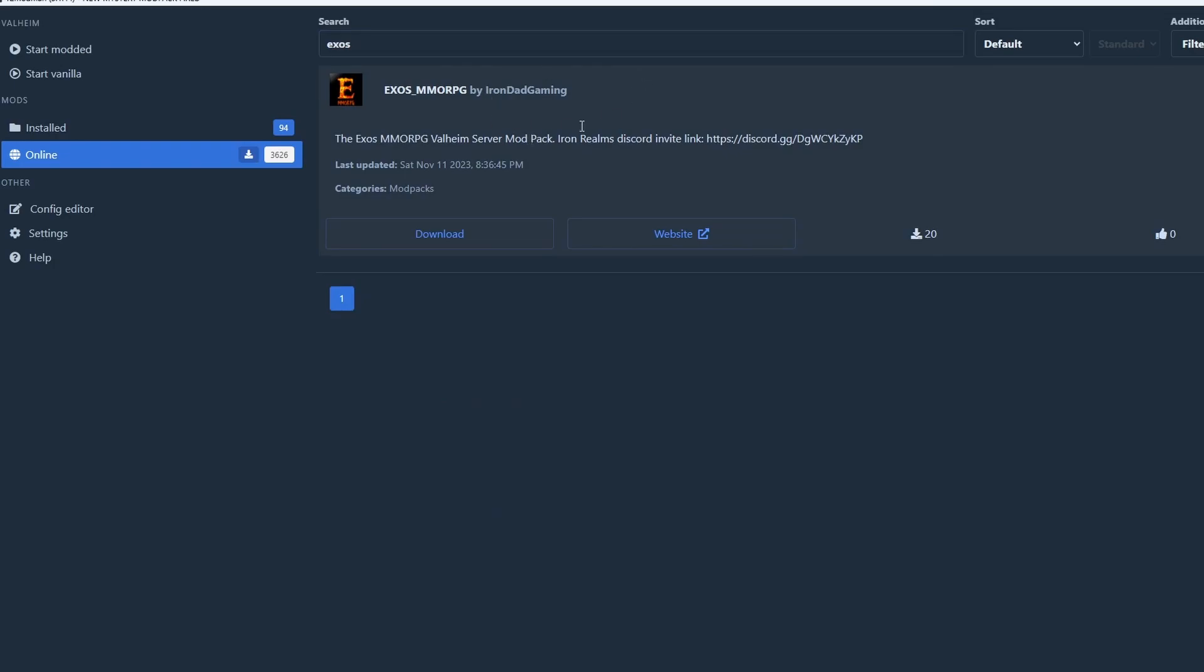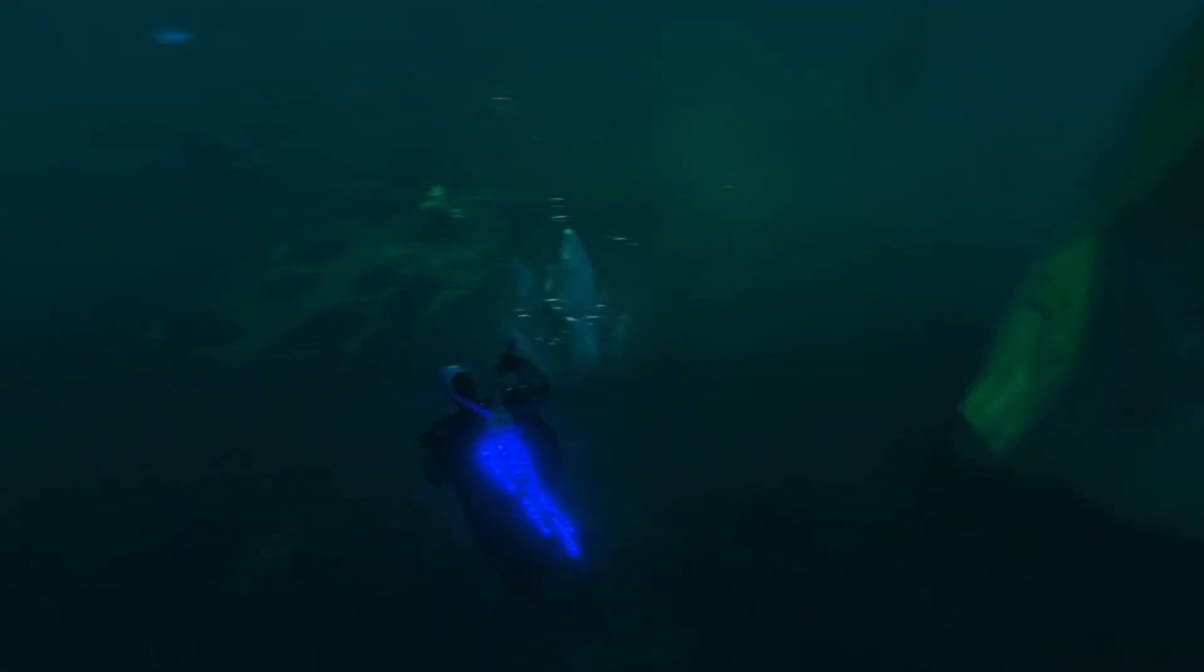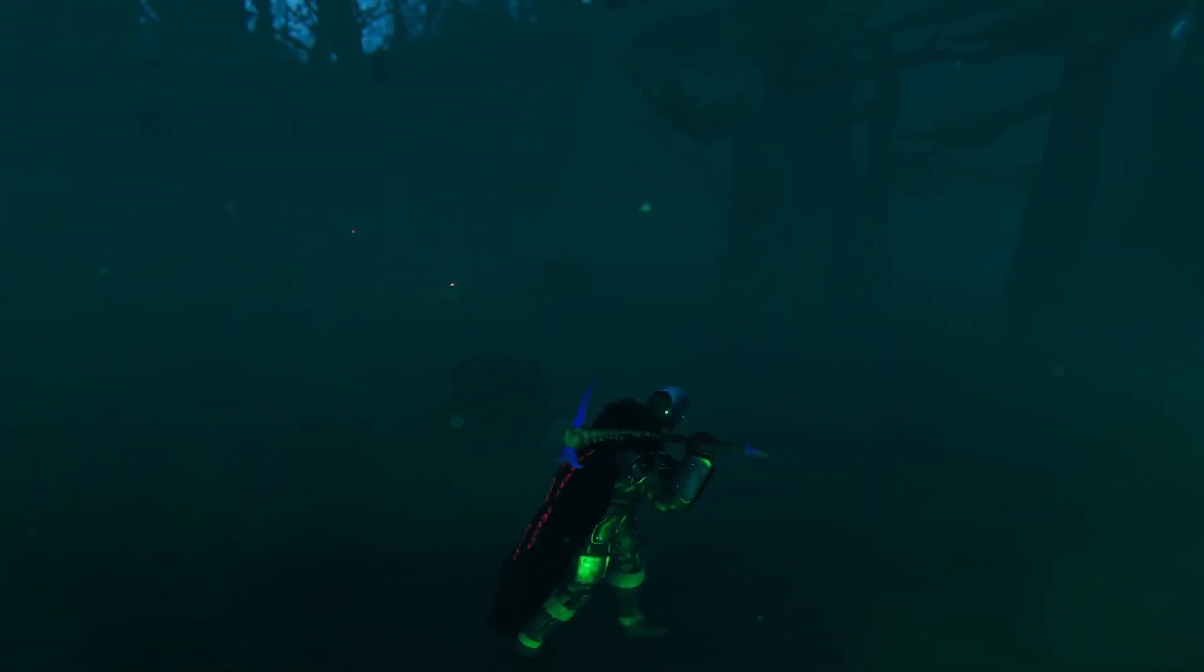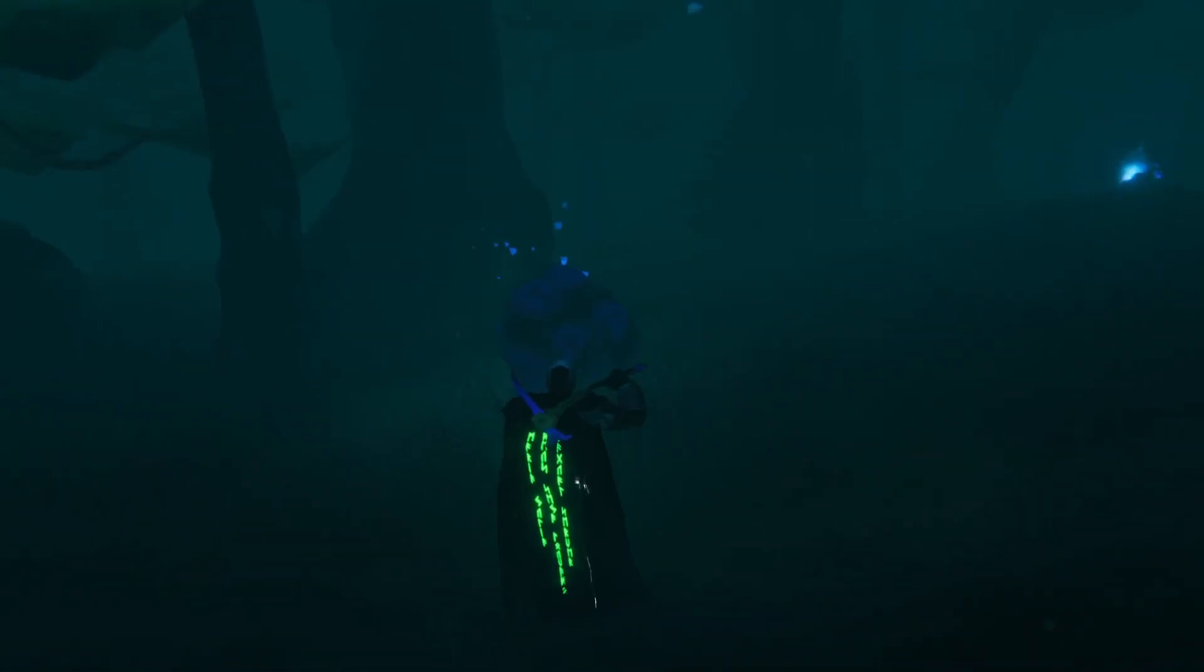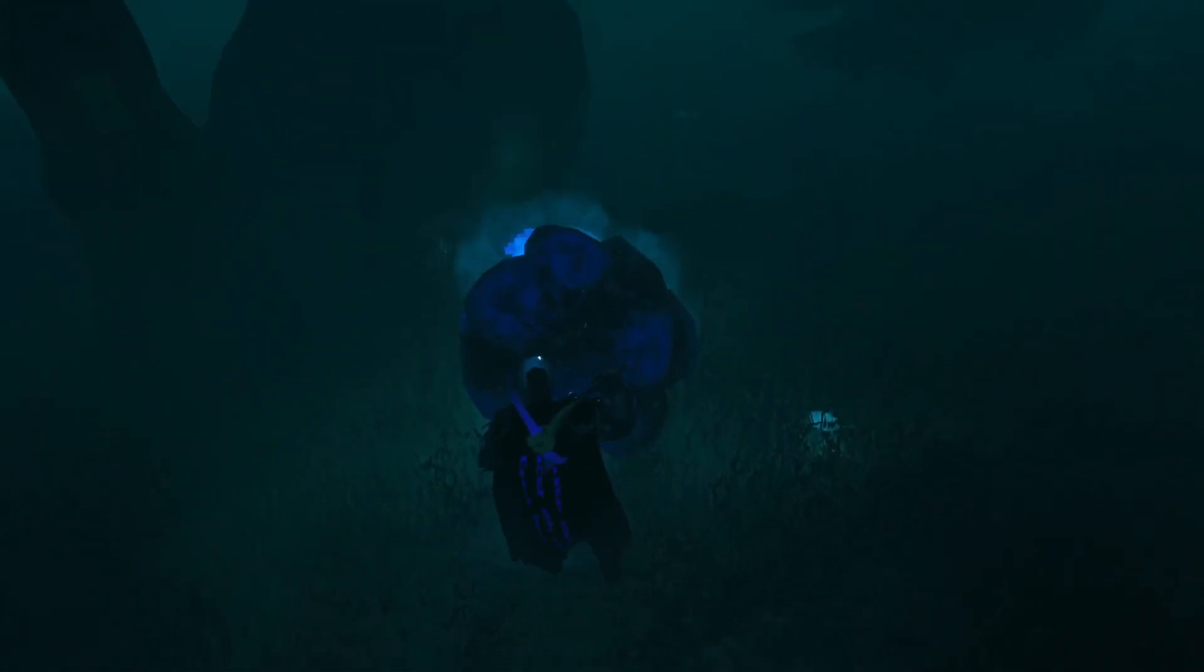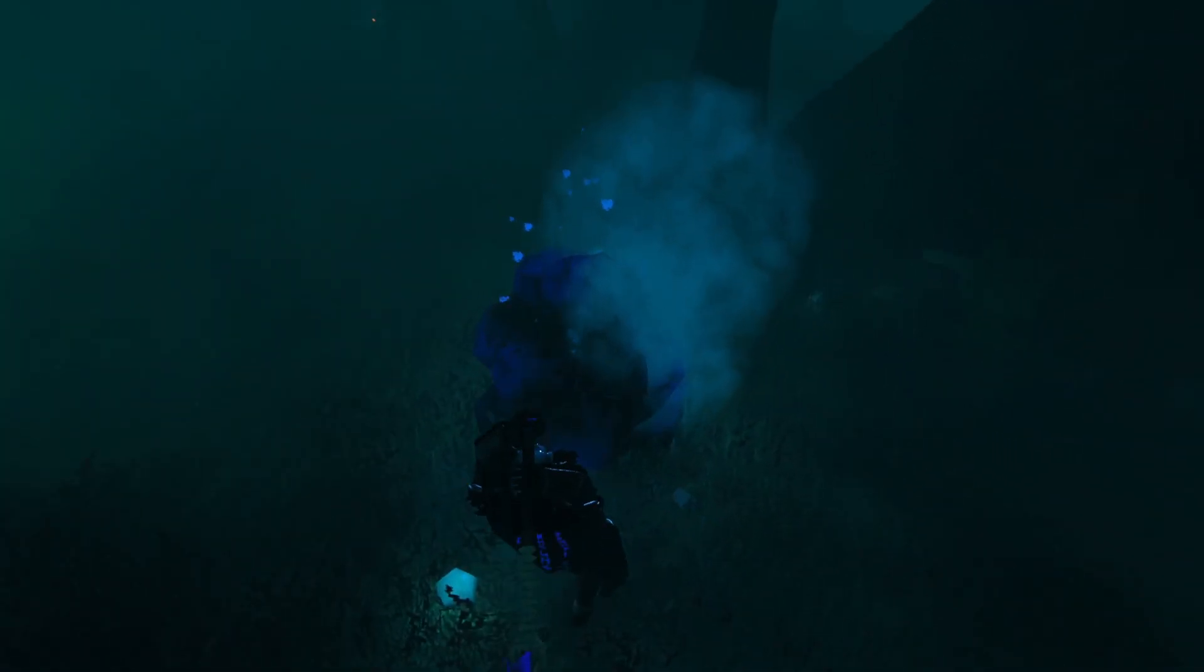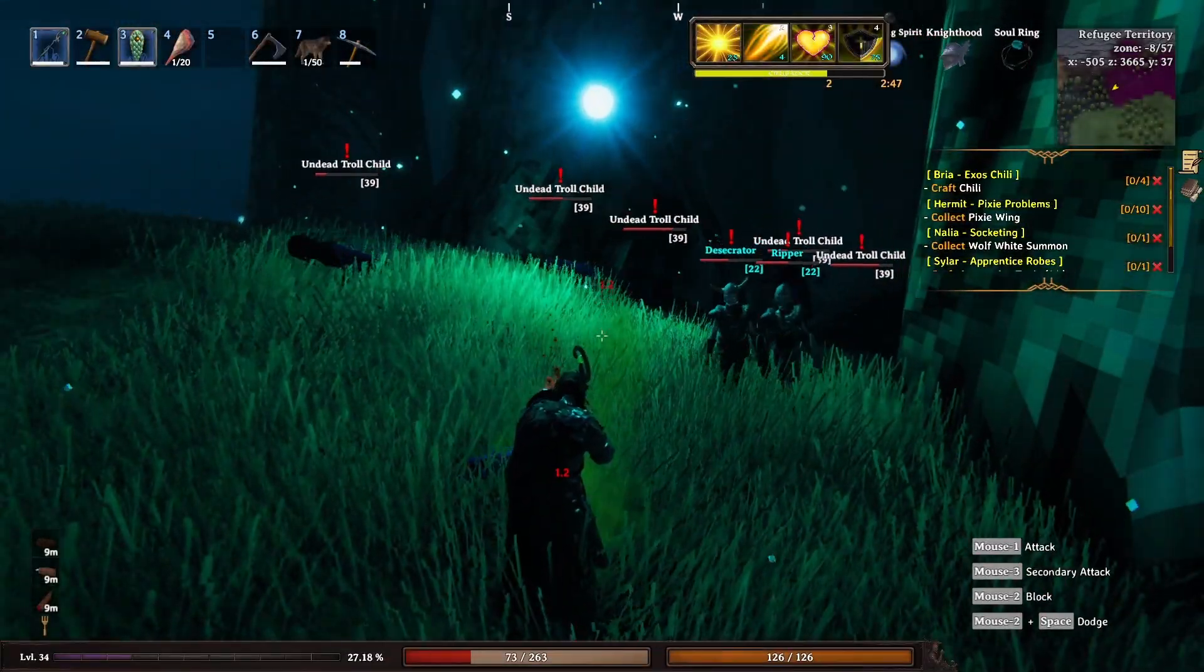Once you're here, you're going to download the latest version. Once that's done, you'll select start modded and then you'll be loading into the world. Make sure you join the Iron Realms Discord for the most up-to-date connection information on Exos and other Iron Realm servers.